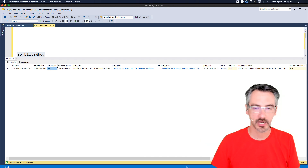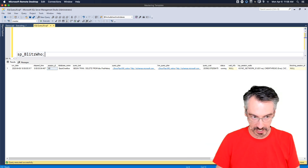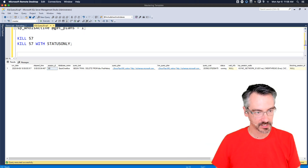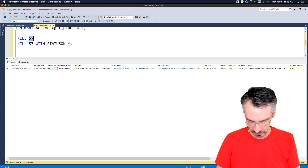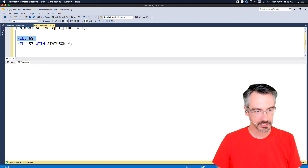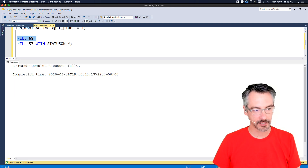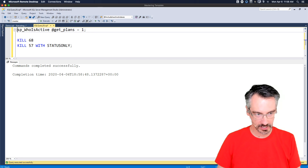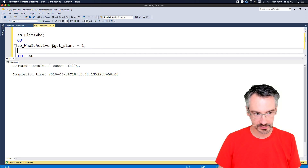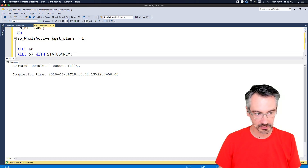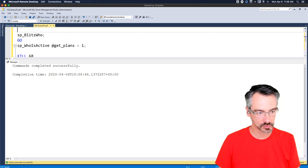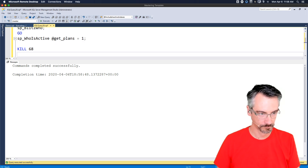I get the session ID to kill - in this case session ID 68. I run kill 68 and it says 'kill command completed successfully.' Let me get a screenshot of that for the blog post.